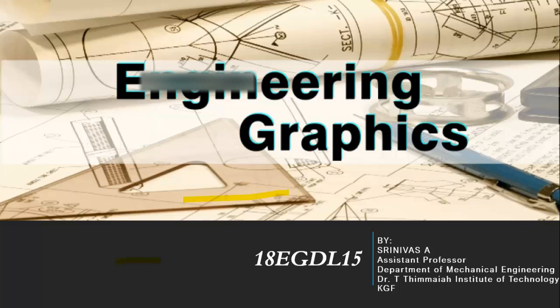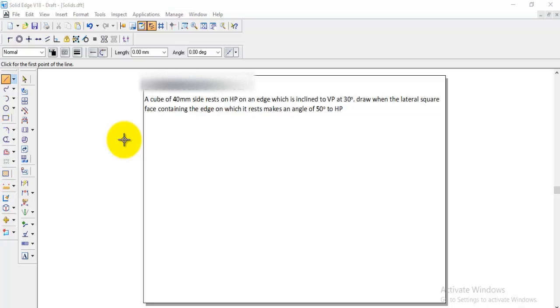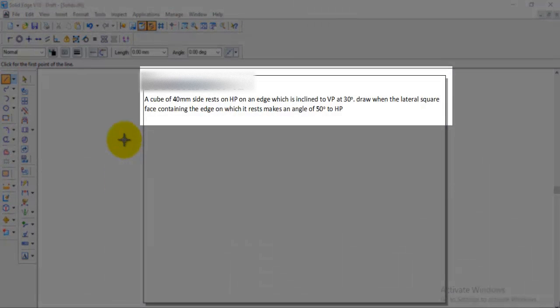Welcome back to engineering graphics class. In this session we will discuss how to solve the projection of solids problem using Solid Edge software. Today's session we will discuss problem number 42. The question is: a cube of 40mm side rests on HP on an edge which is inclined to VP at 30 degrees. Draw when the lateral square face containing the edge on which it rests makes an angle of 50 degrees with HP.